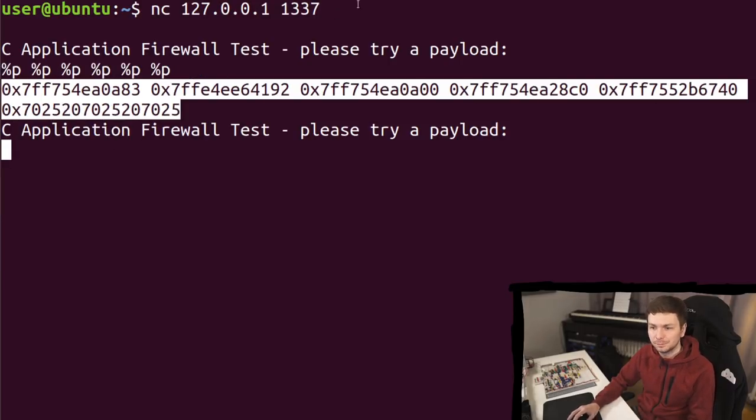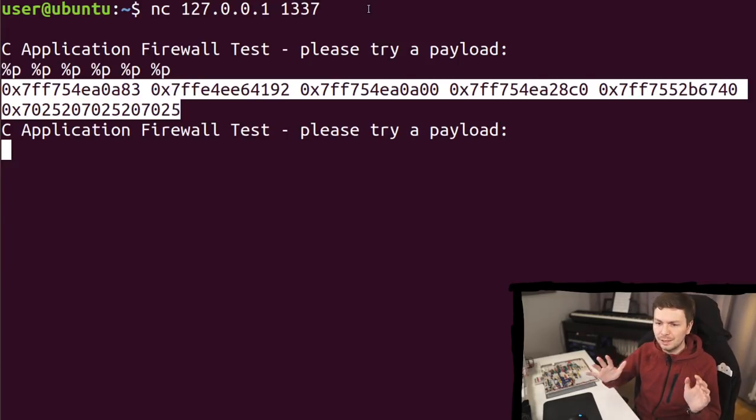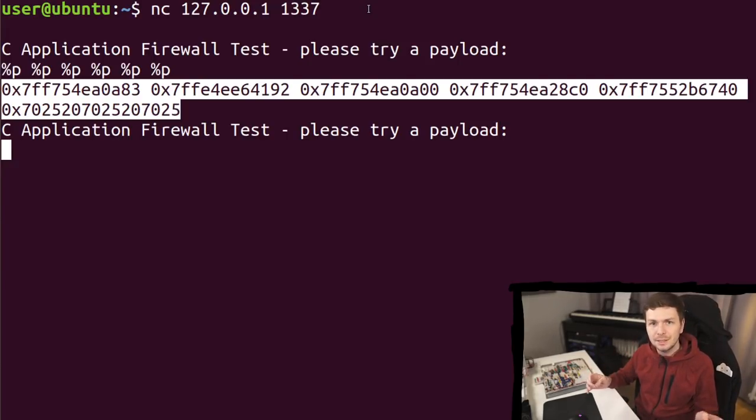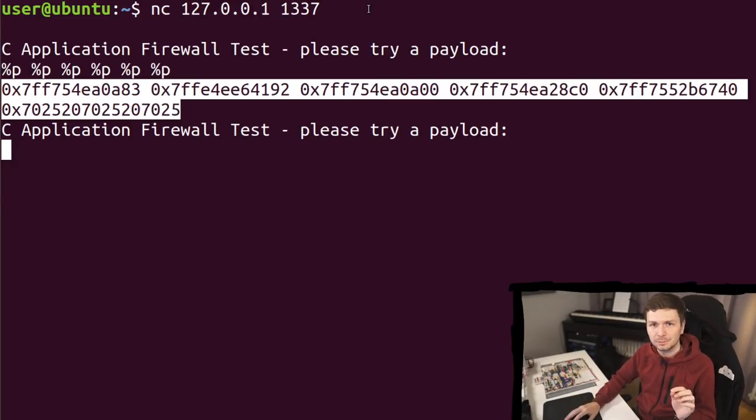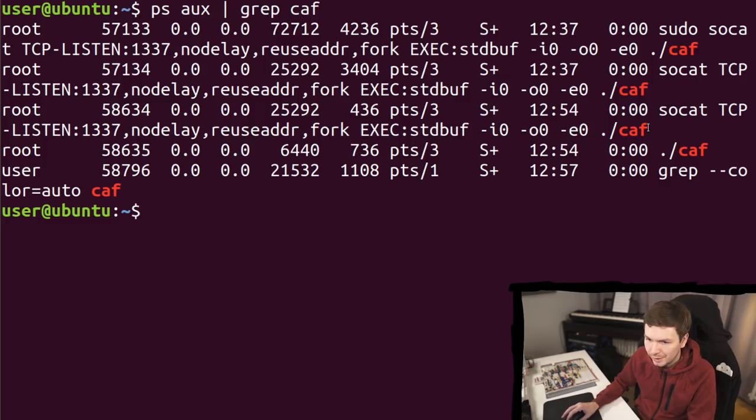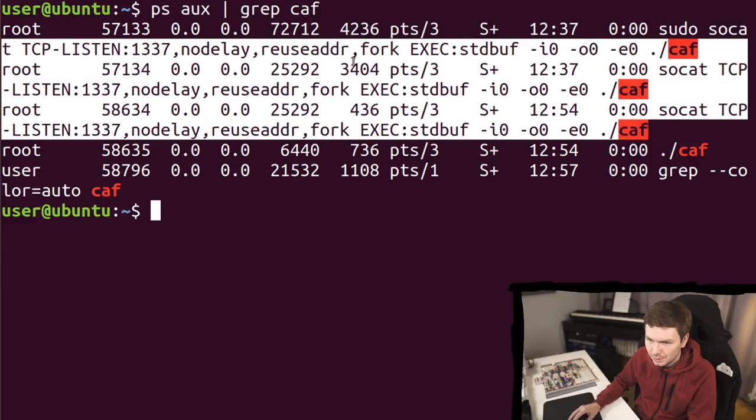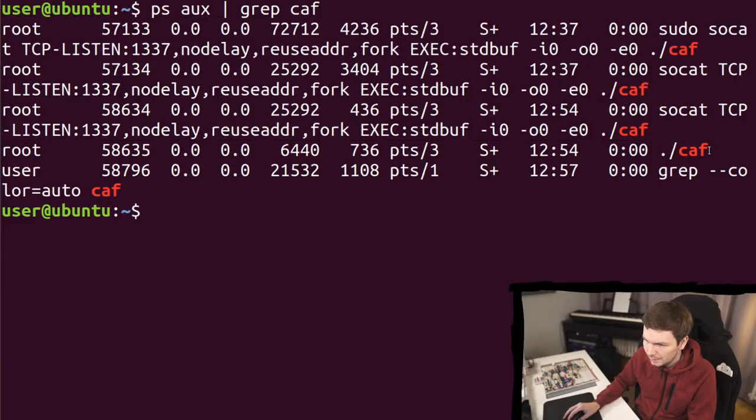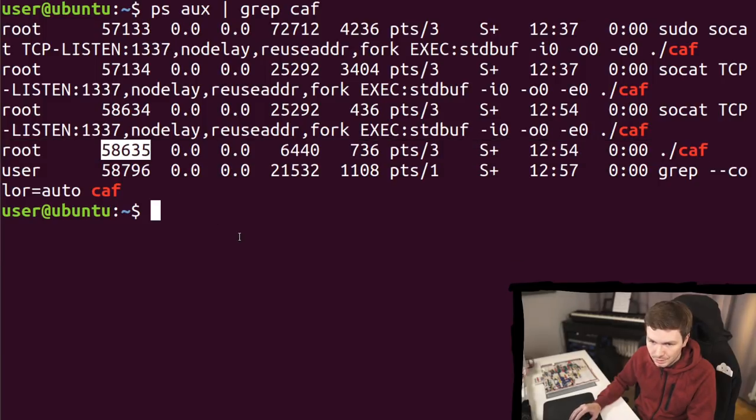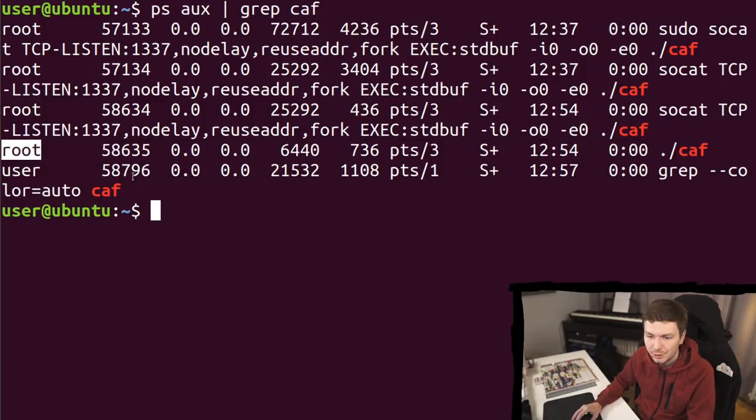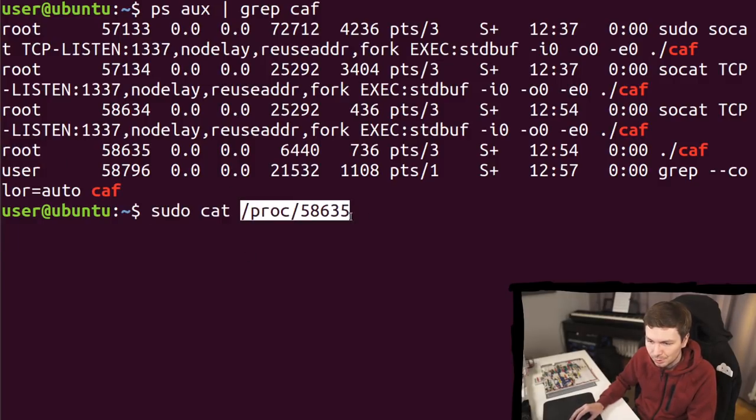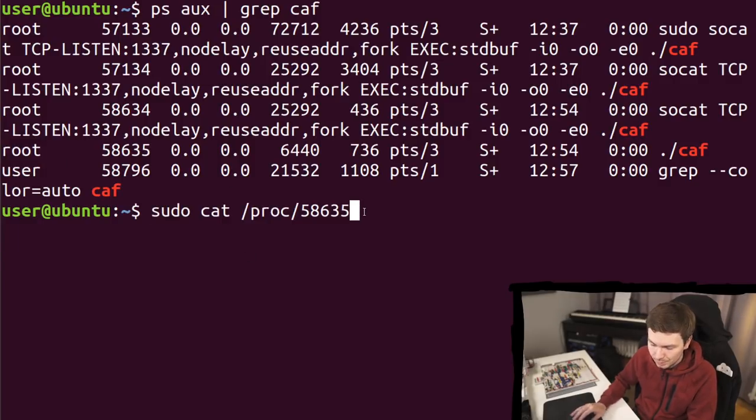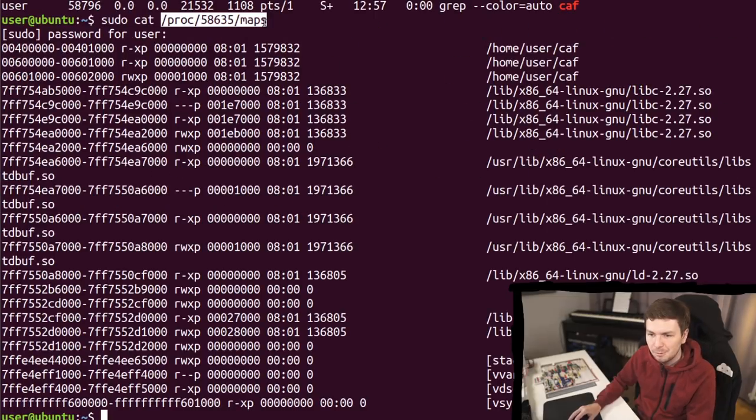Where does this point to? So there are basically two things you want to do now. First is a quick idea of what the address is. And then you want to know exactly where it points to. So then we want to find the process ID of our process. Now these processes here are related to socket. This is the actual binary that it's running. So this is our pid. Just keep in mind we have executed socket with root. So this process runs as root.